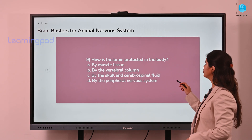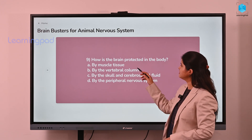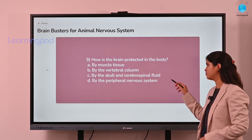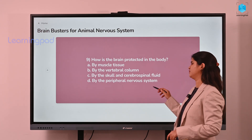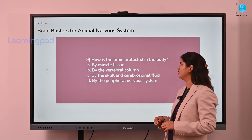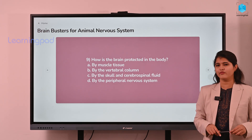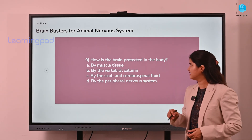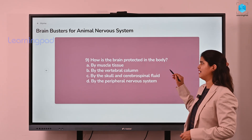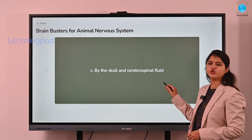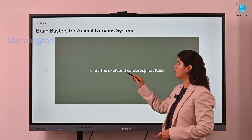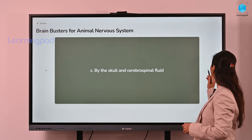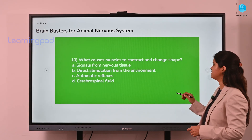How is the brain protected in the body? The options are: muscle tissue; vertebral column; skull and cerebrospinal fluid; or the peripheral nervous system. The correct answer is the skull and cerebrospinal fluid. The skull is a bony box-like structure that protects the brain, and the cerebrospinal fluid acts as a cushion.